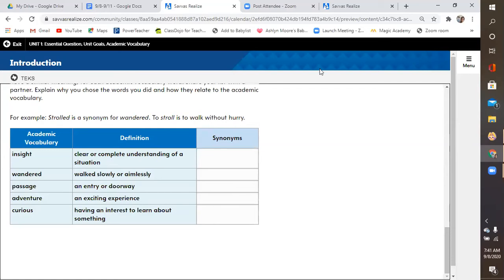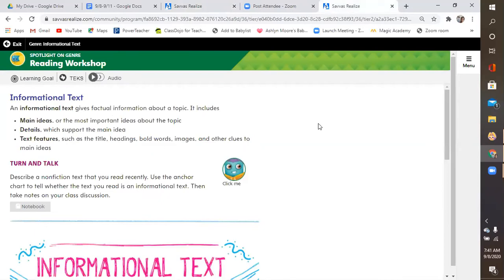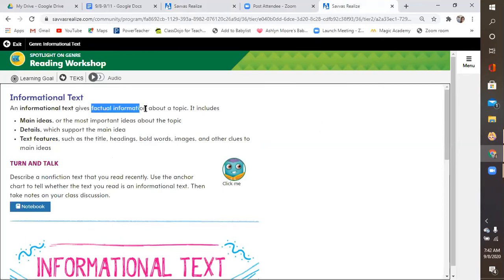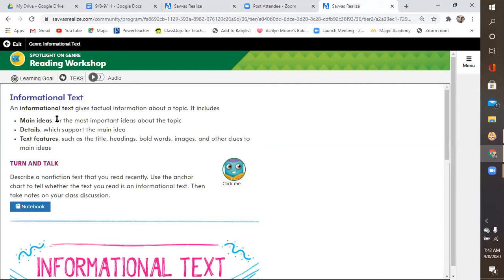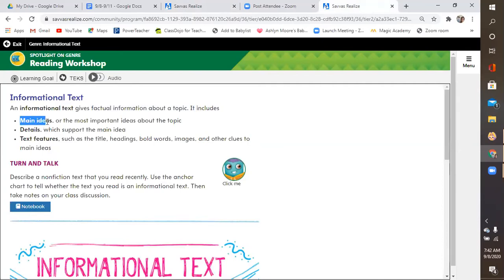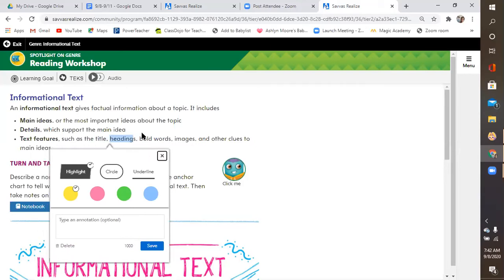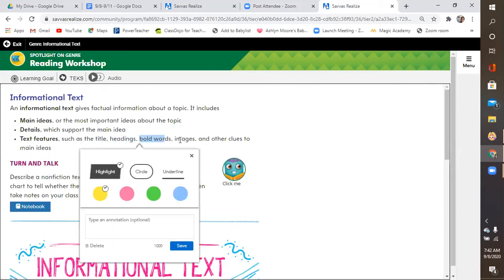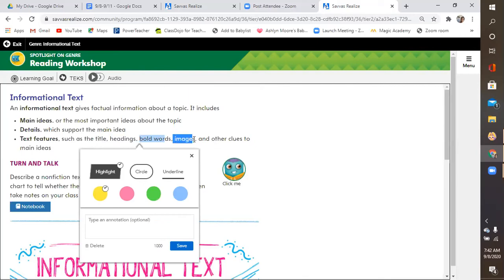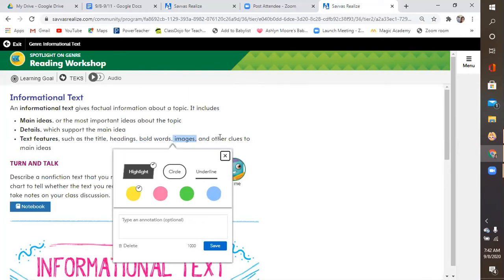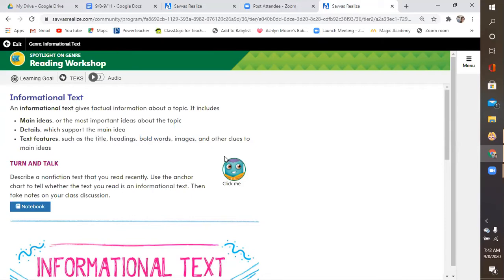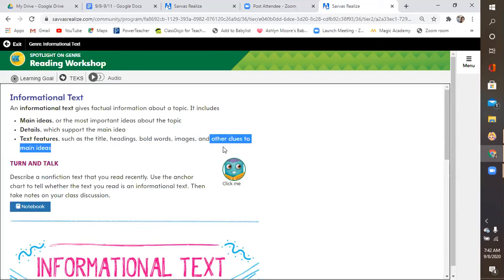The other activity that you're going to do through SAVAS today is a little bit more about informational text. So, this is your other assignment that's in Google classroom right now. Informational text gives factual information, giving facts, about a topic. It includes a main idea or in fifth grade we say the word central idea or the most important ideas about the topic. A main idea and details. It also has text features. And this is what I want you to pay attention to. Such as the title of the story or the article. Headings and subheadings. Bold words. Images. You remember that other word I taught you? Graphics. Anything you can see that helps support the author's message. And other clues to the main idea.